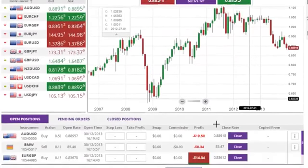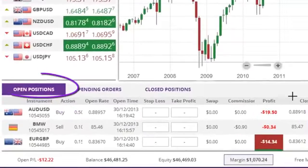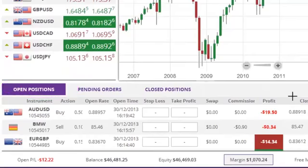Open positions are displayed at the bottom of the trading window inside the open positions tab.